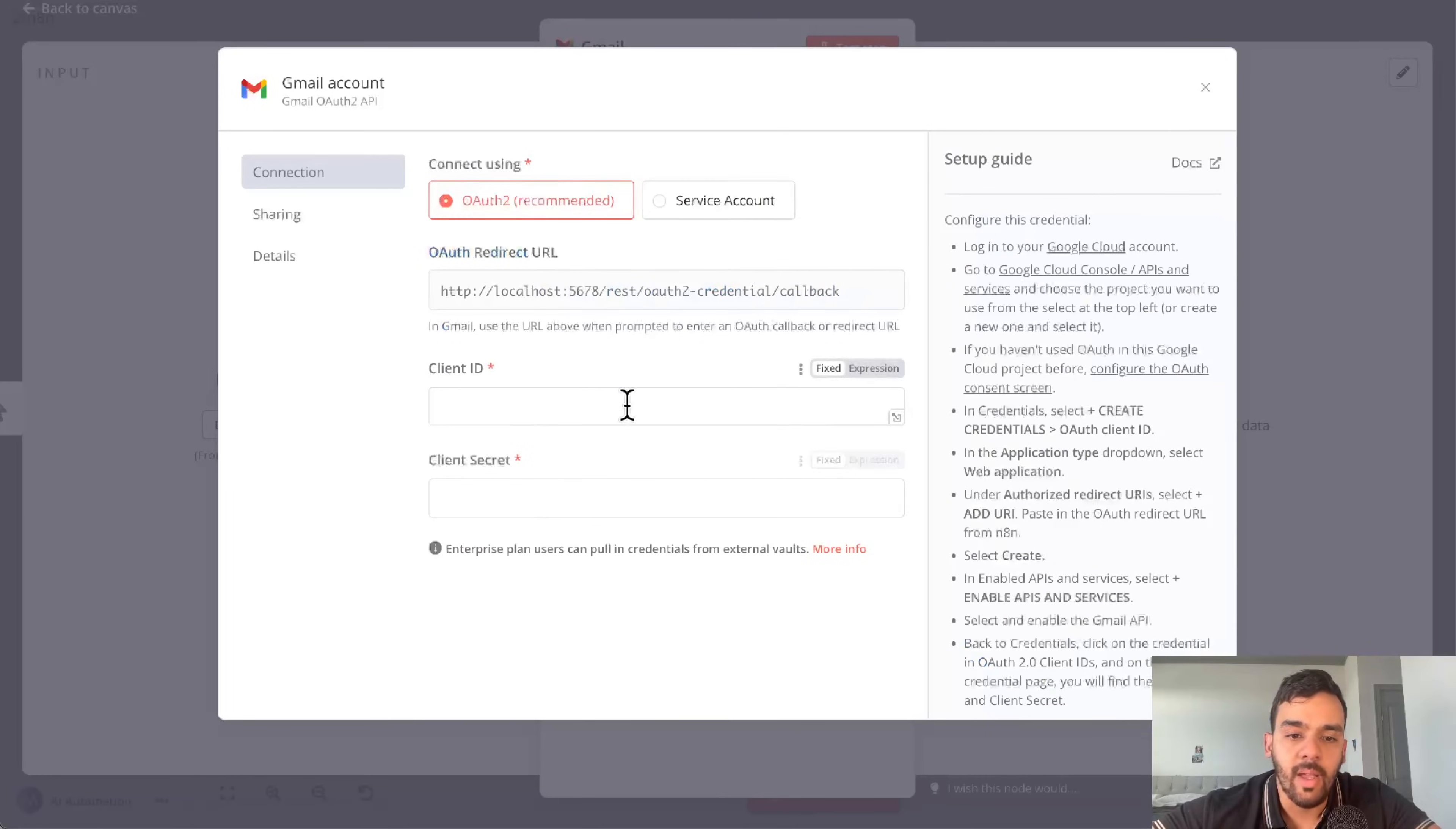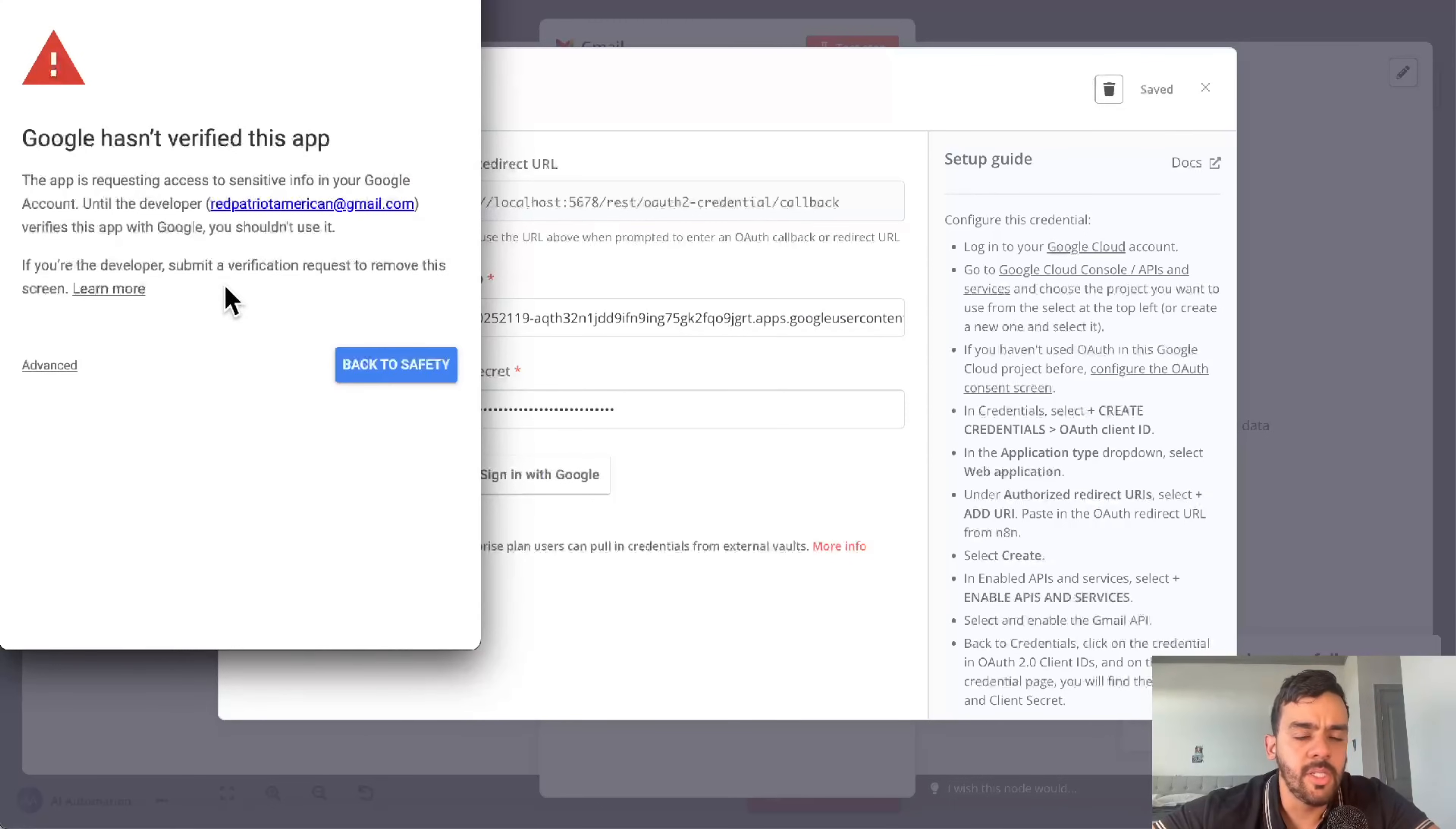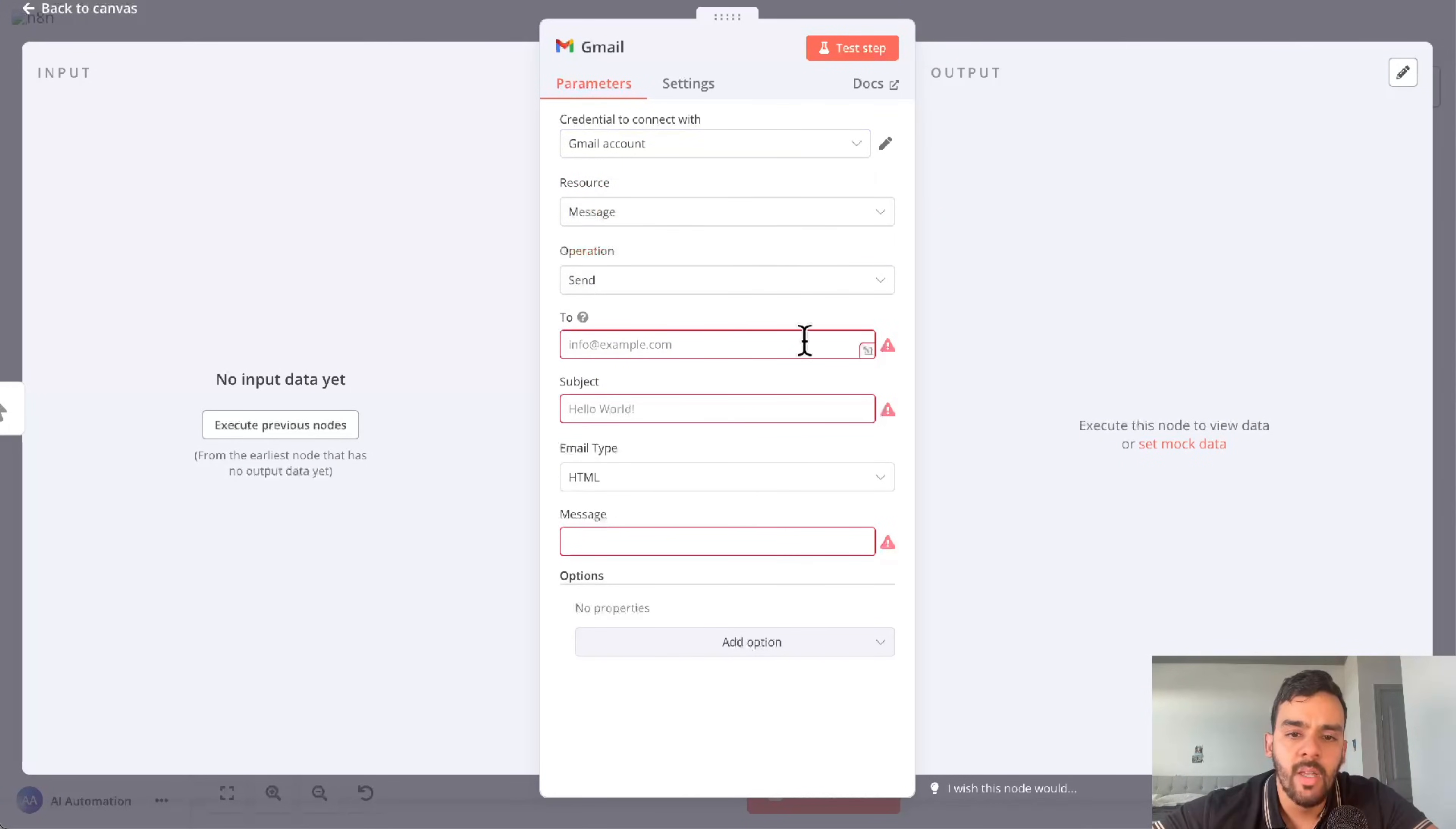And that is essentially the only change. So we'll go back, client ID, copy, paste, client secret, sign in with Google. Same thing we just did - advanced, go to N8N, select all so they have full access. And boom, connection successful. If we go back, this is local by the way, you'll see we're fully connected.